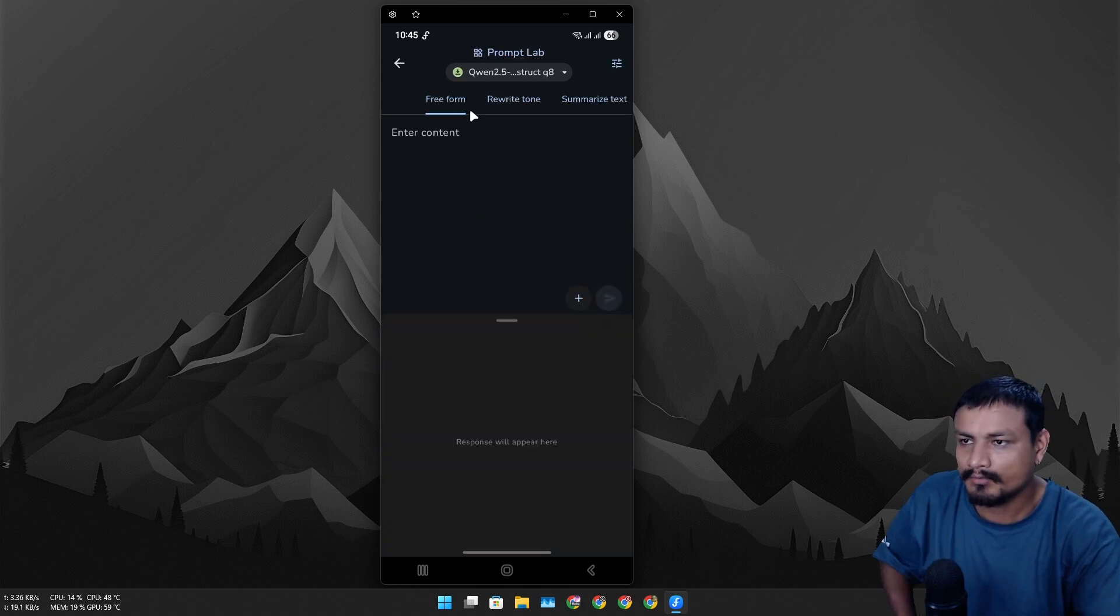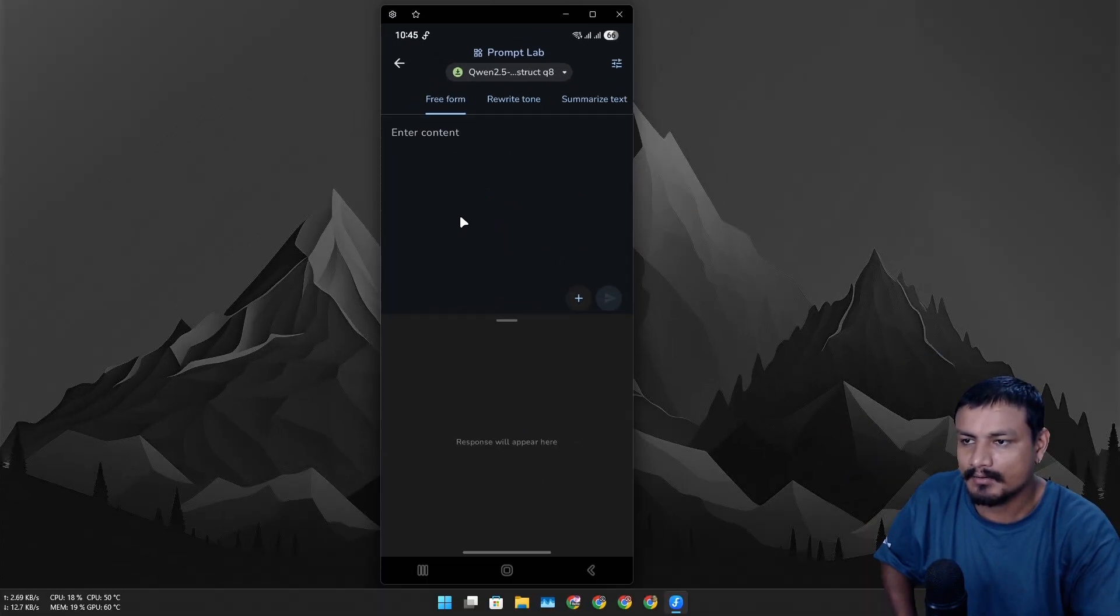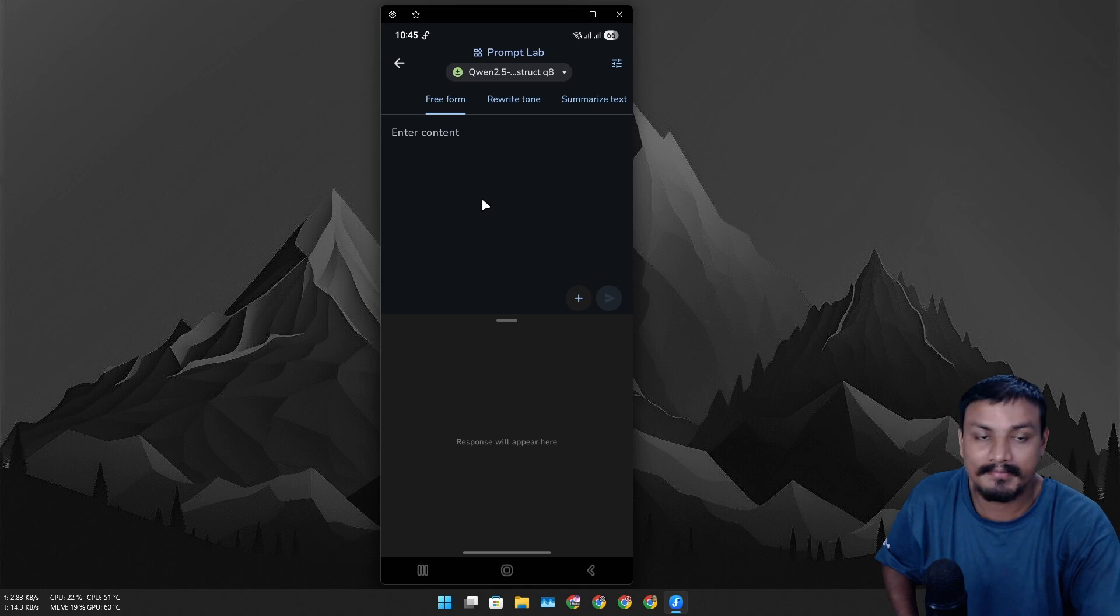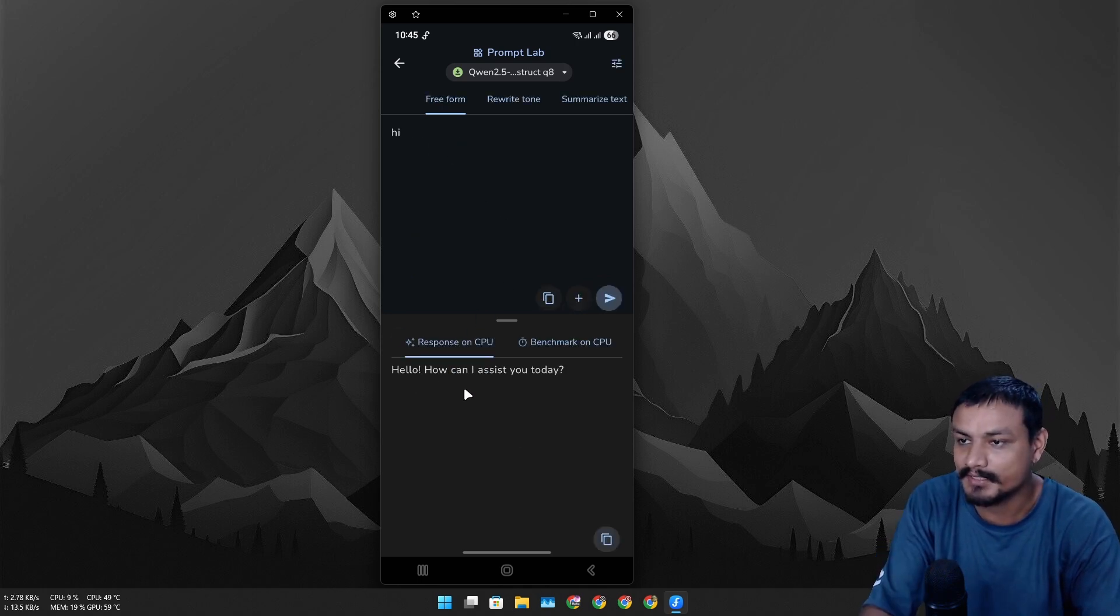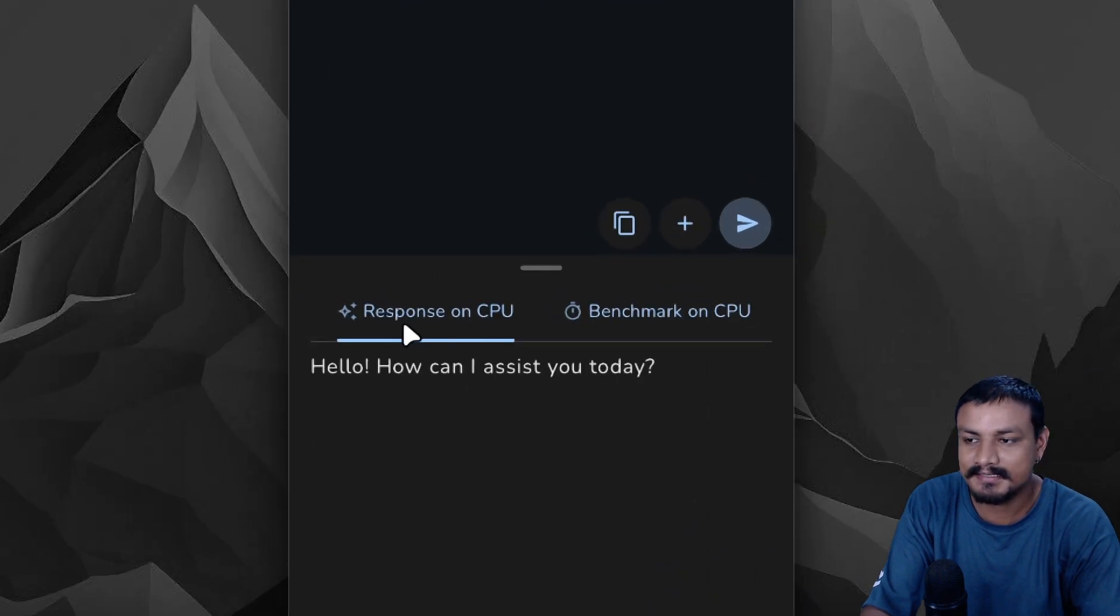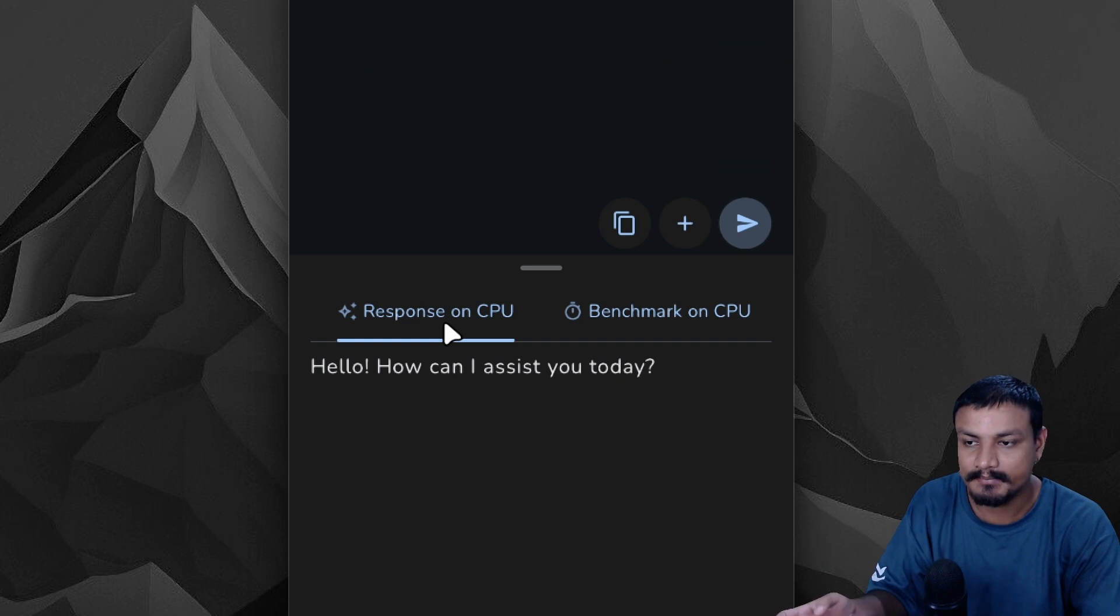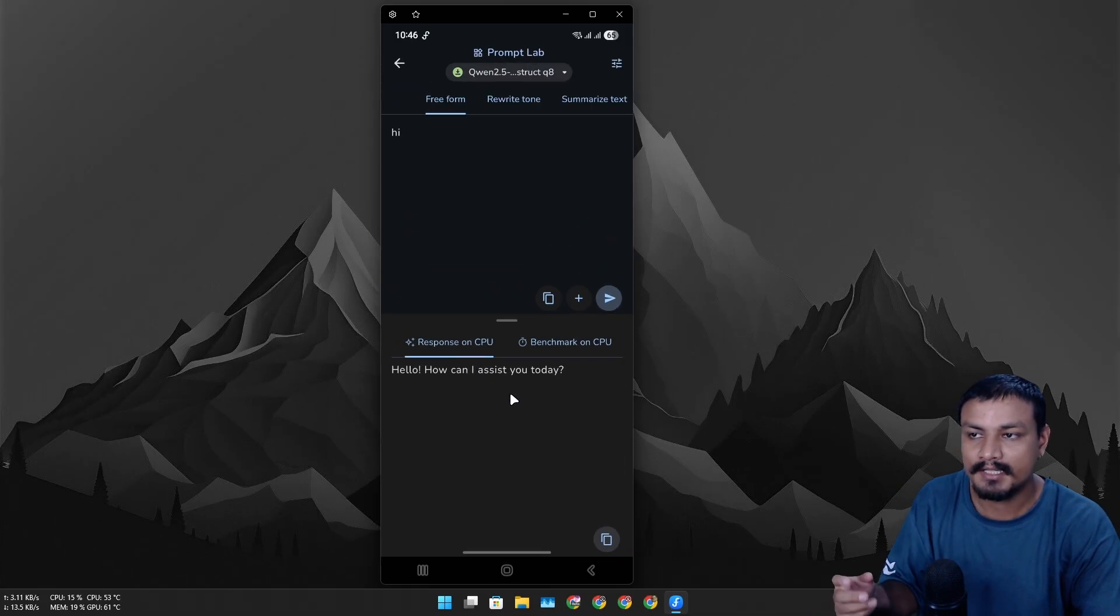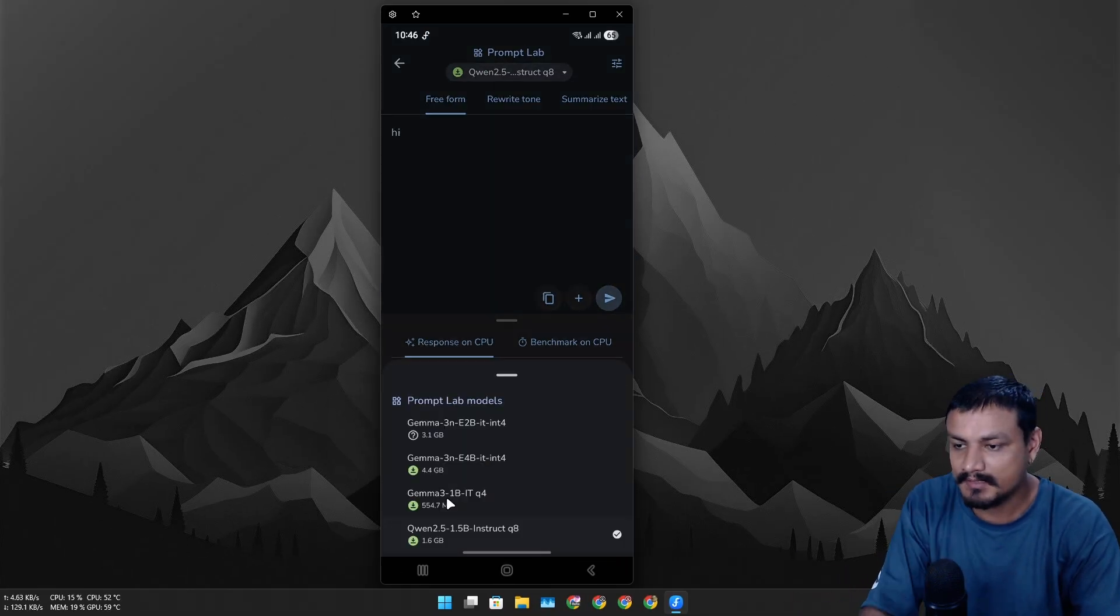I can't show you guys the demo because it's just directly downloading - maybe I already agreed to terms and conditions. The Qwen model is downloaded, and now we are ready to use this. Let's see... 'Hello, how can I assist you today?' And you can see here it's using CPU - it's running on CPU, giving answers using our CPU power.